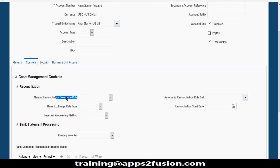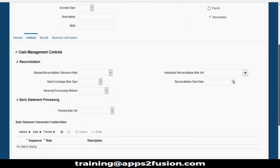Tolerance rules handle scenarios where amounts don't match exactly. For example, if a receivables receipt shows 1000 but the bank statement shows 1010, tolerance rules come into picture. Similarly, if bank charges are included in payments — like NEFT transfer charges added to a supplier payment — tolerance rules handle those differences. You define tolerance rules and attach them so the system can reconcile when amounts differ between payment and bank statement.